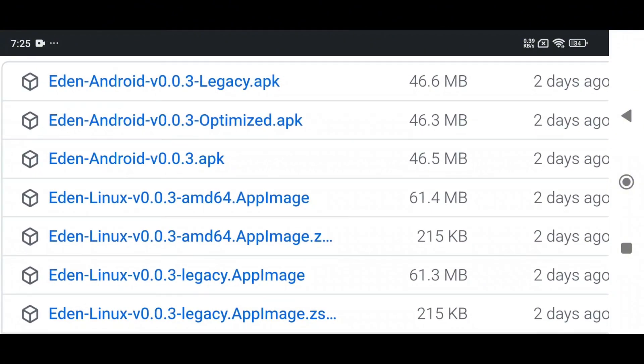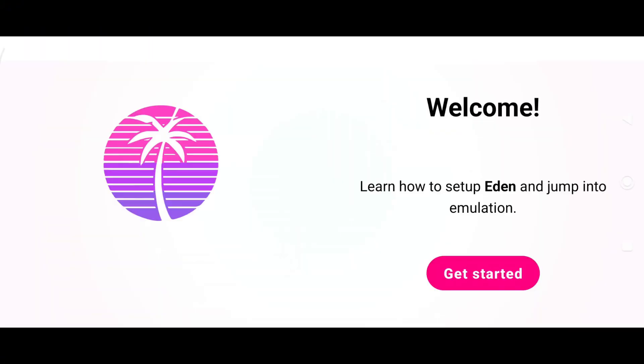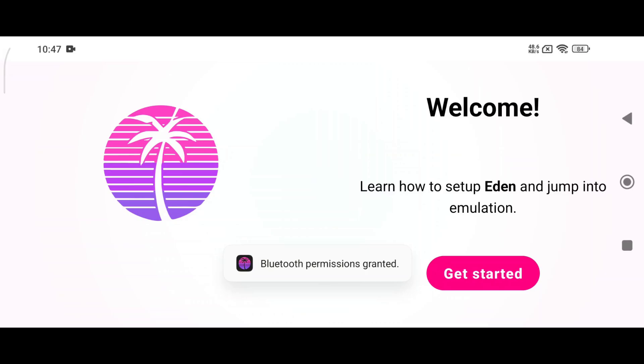Here is a quick breakdown: the Standard version is best for most modern Android devices; Optimized is ideal for those who want the enhanced version of Eden with extra features; and Legacy is only for devices running low-end specs. Personally, I recommend the Optimized version for smoother gameplay.